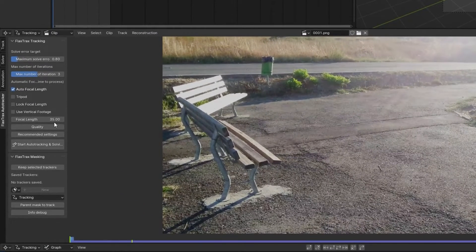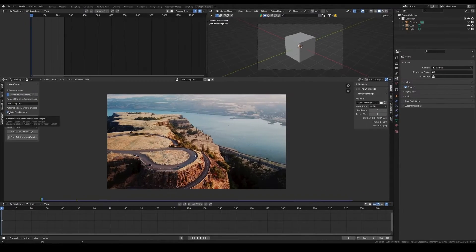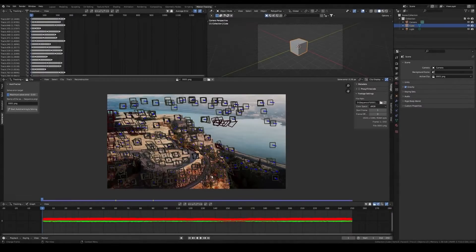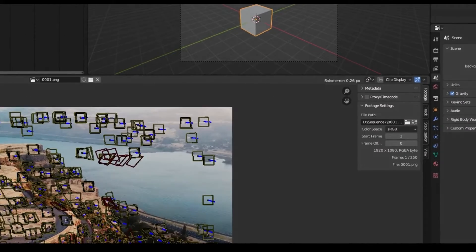With all parameters configured, initiate the tracking process by clicking on the automatically tracked footage button, allowing FlexTracks to handle the rest while you wait for a few minutes until the completion of the task.